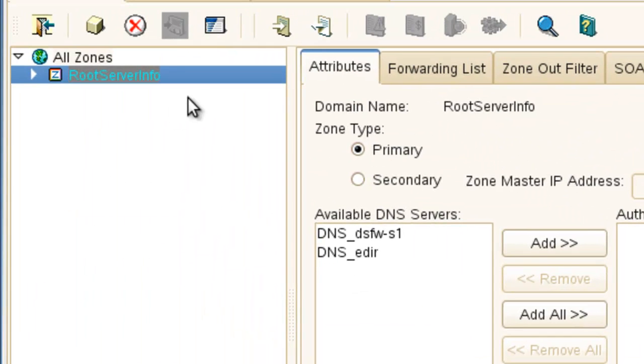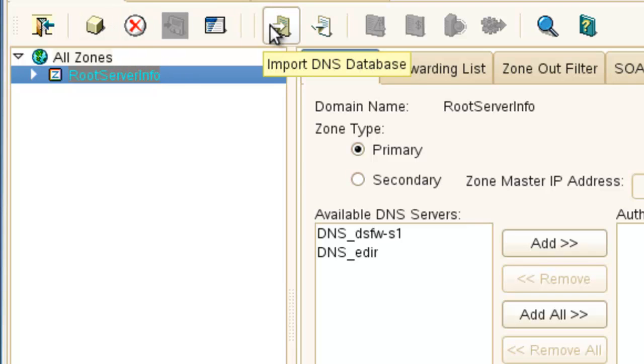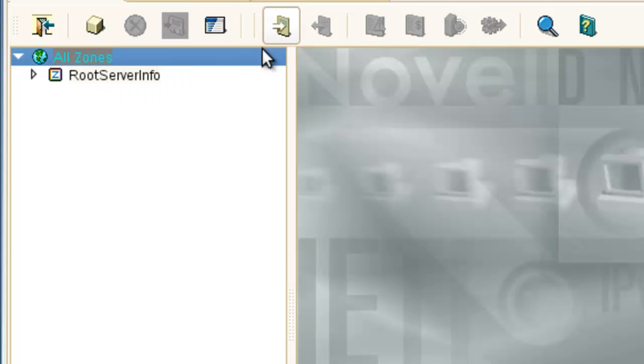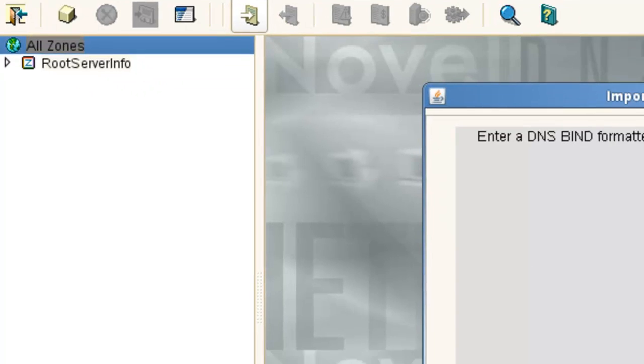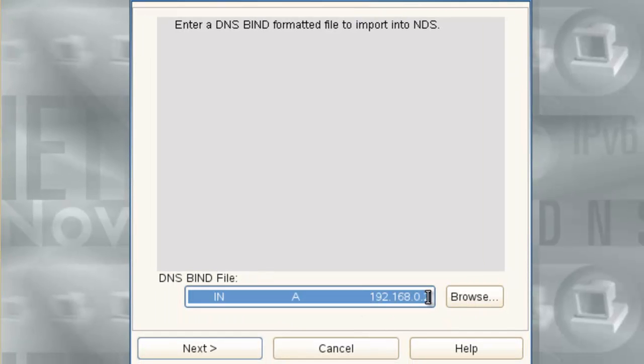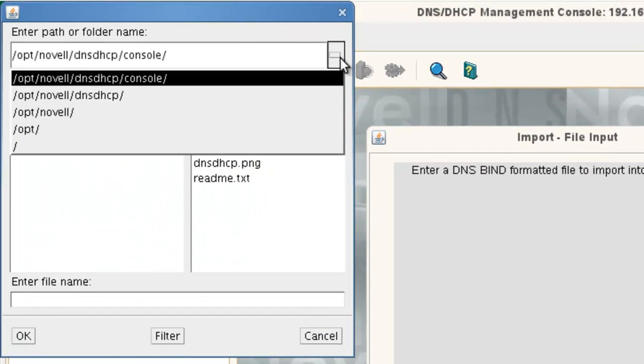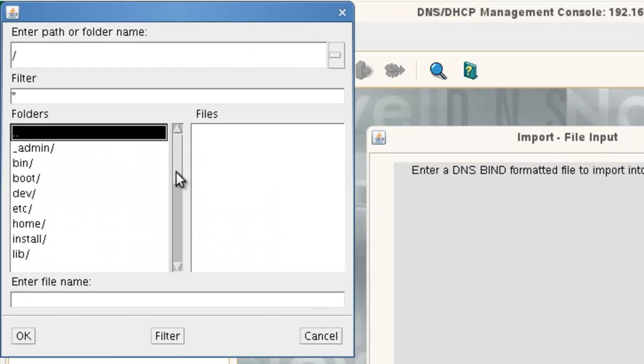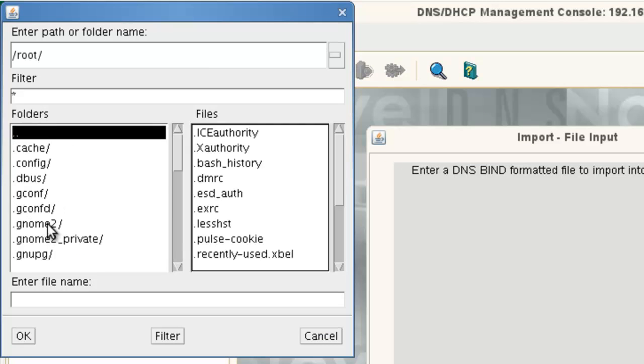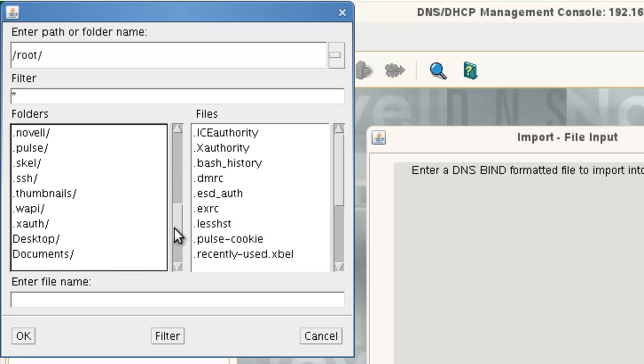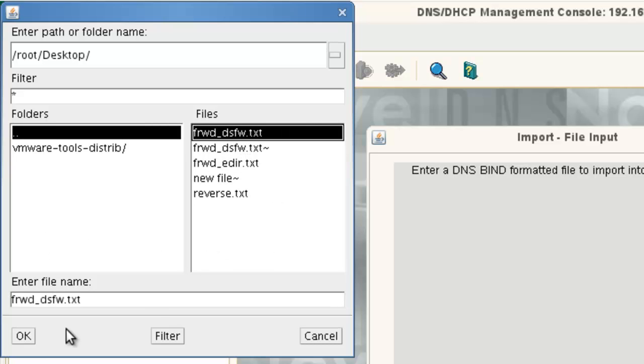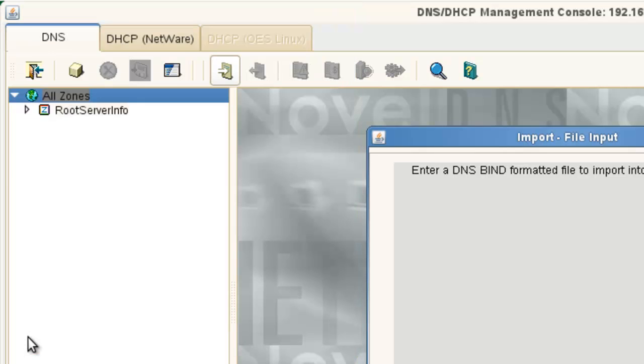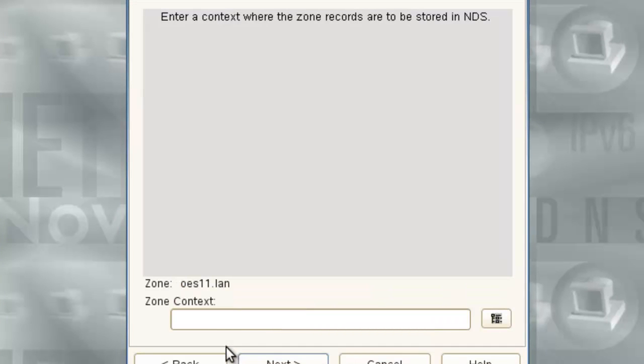So let's start with our forward zone. So we're going to import, not create, import. I usually select on the all zones. Import. Browse. Actually, if we just do this. Actually, if we don't, let's browse. If we go to root. I probably should just type it in since this seems so slow. So root. And then we're going to go to our forward, DSFW, because that's the one that we modified. Next.